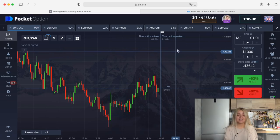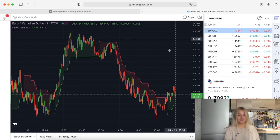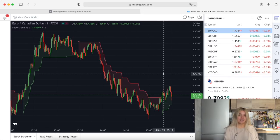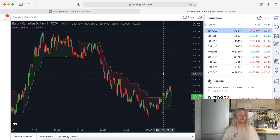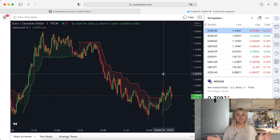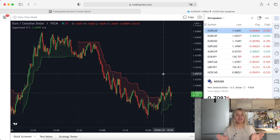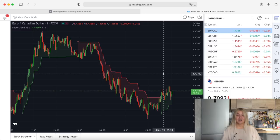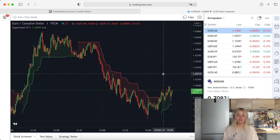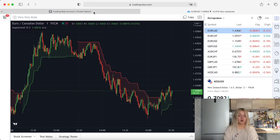Today as usual I'm going to trade on the Pocket Option website with a new strategy. I know I've already made a video about Super Trend, but this strategy has different settings — I was looking for a new combination and I found it. How to get this strategy you will learn at the end of the video, so stay tuned.